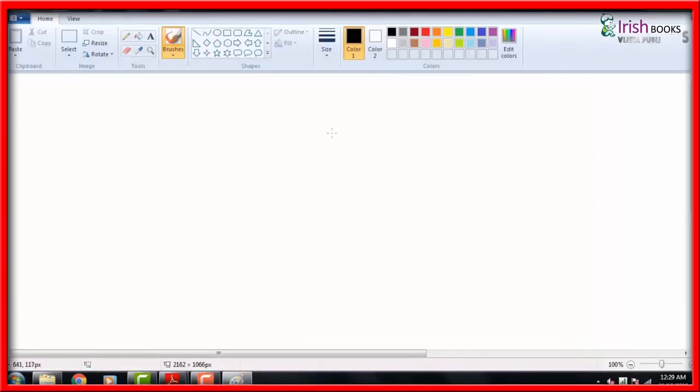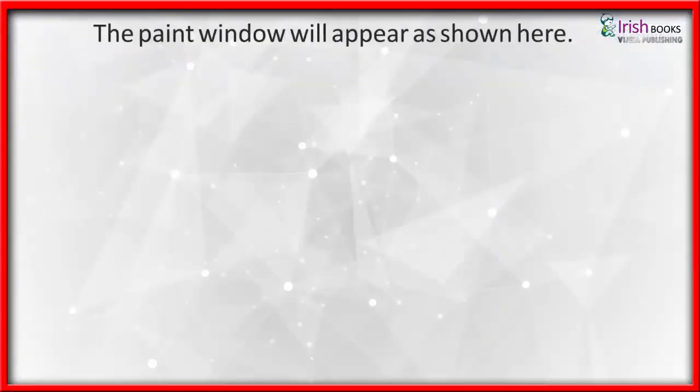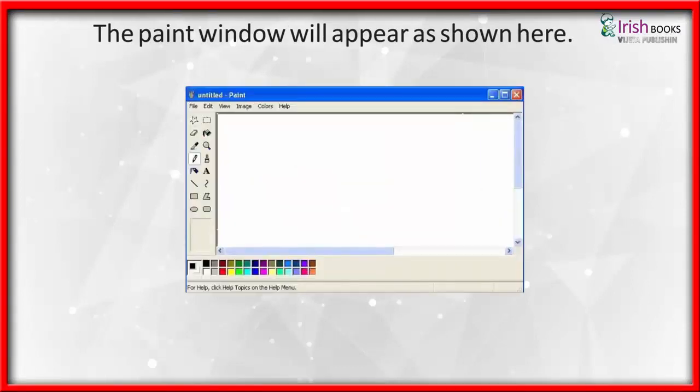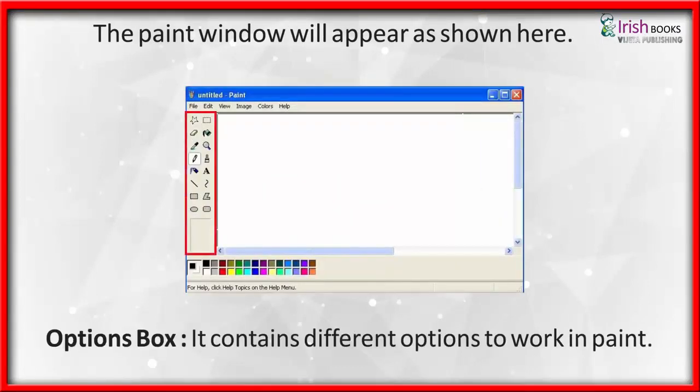The Paint window will appear as shown here. Options Box: It contains different options to work in Paint.